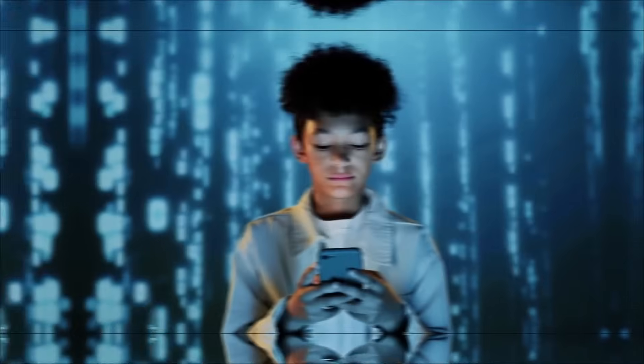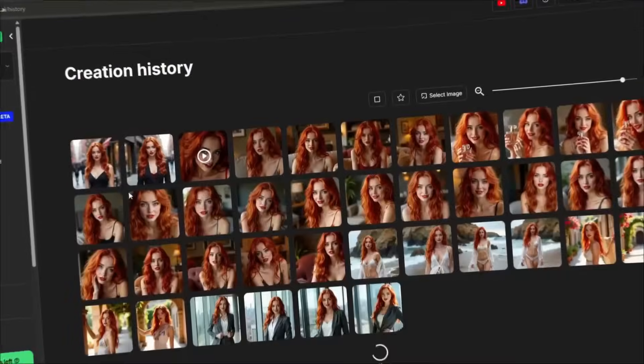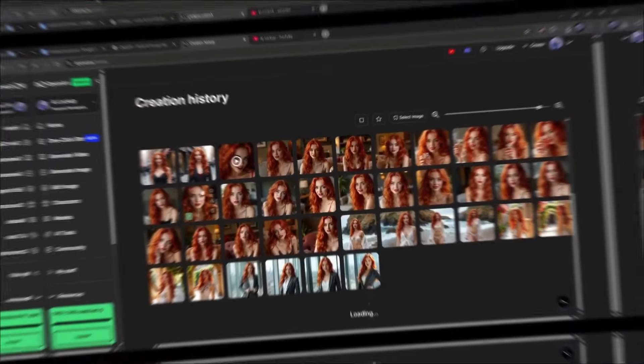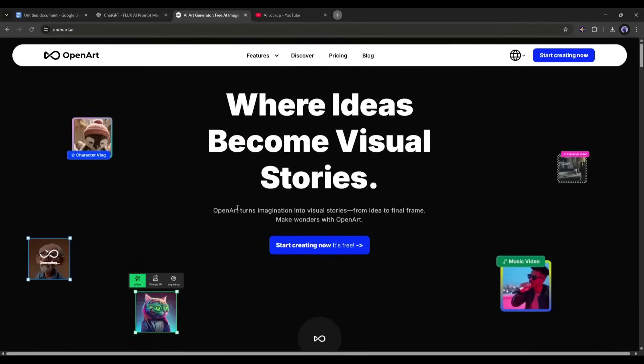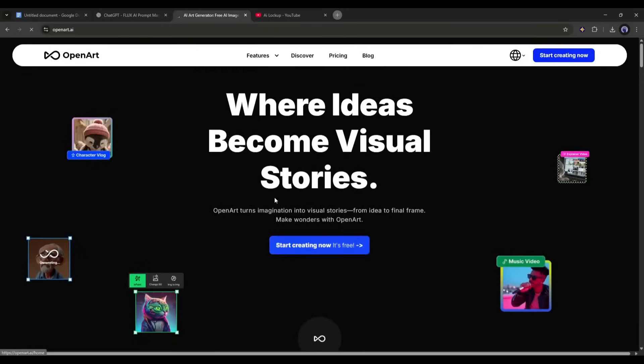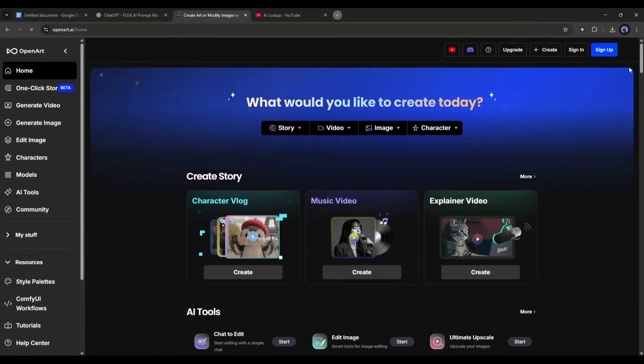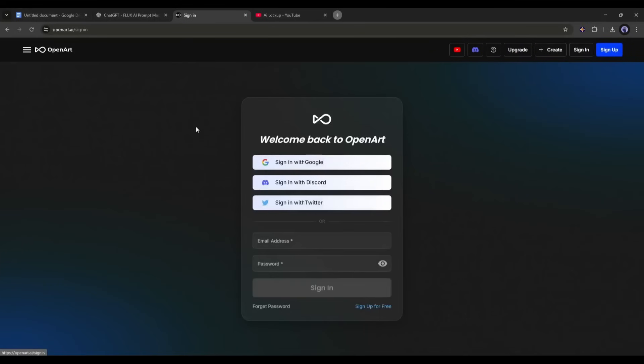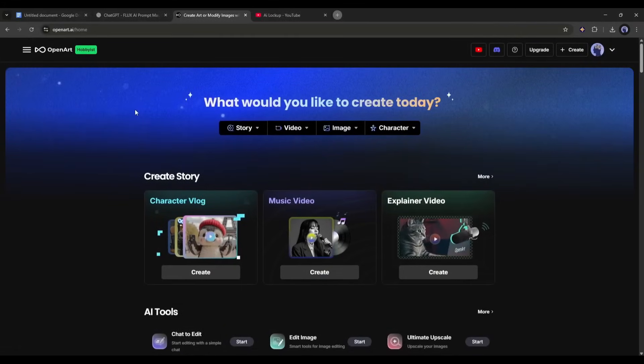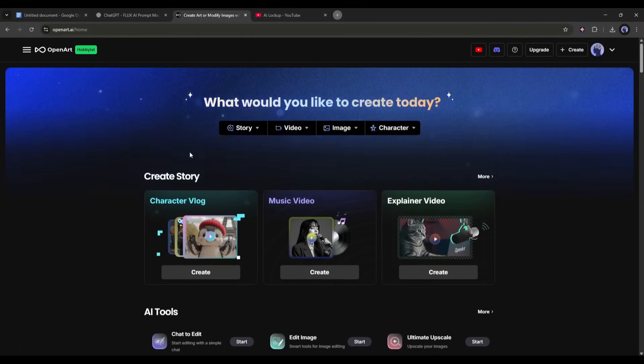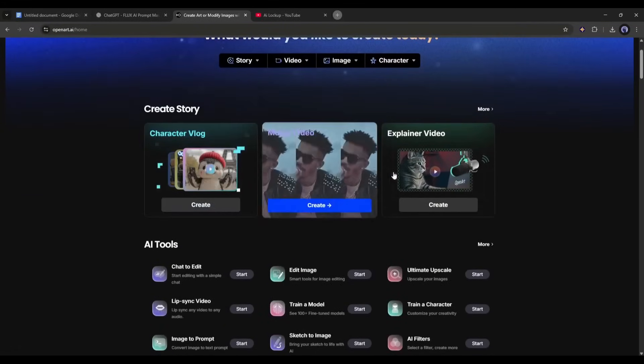OK, now let's see how we can create an amazing virtual influencer using OpenArt AI. First of all, create an account if you don't have an account already. You will find the link in the description. Once you are logged in, your interface will be like this one. You will find several Storymaker tools here. Next, you will find several AI tools to create content.